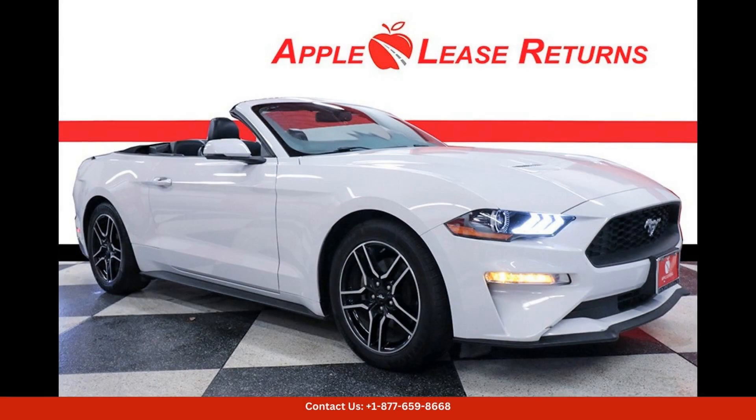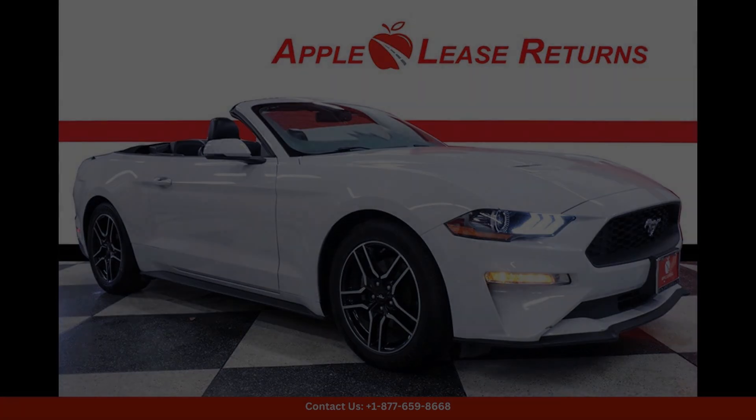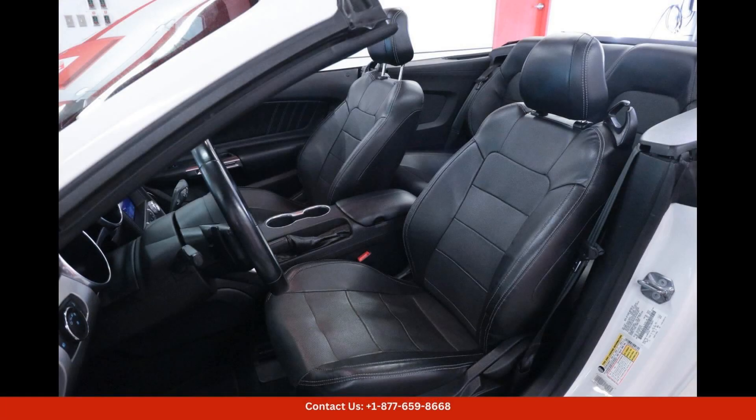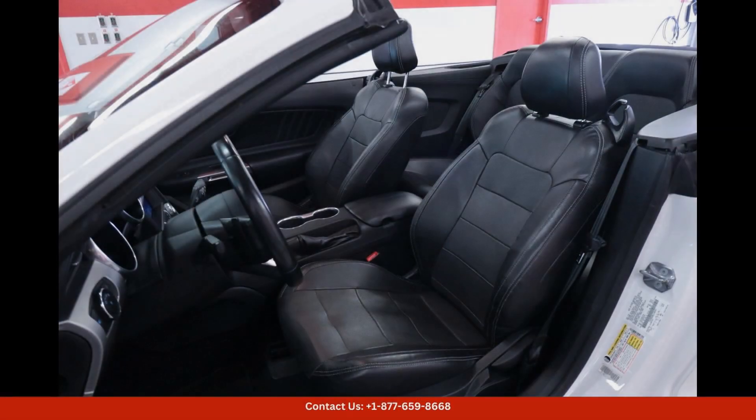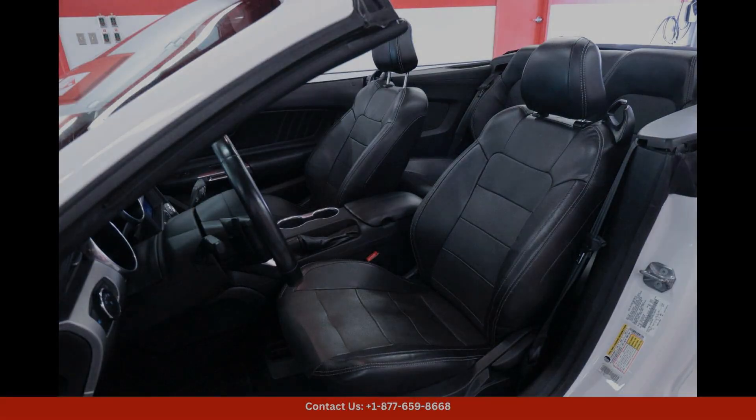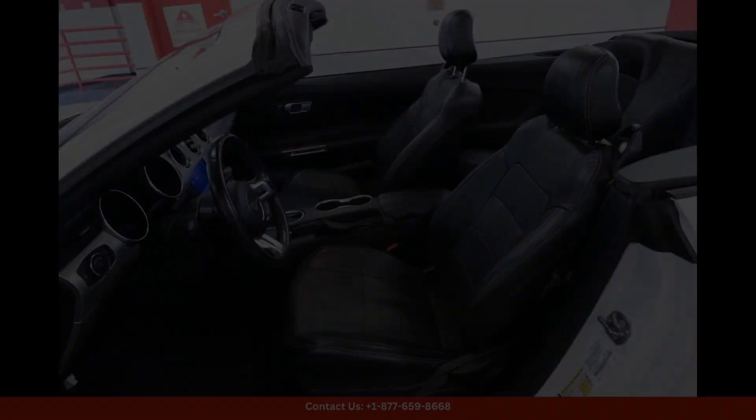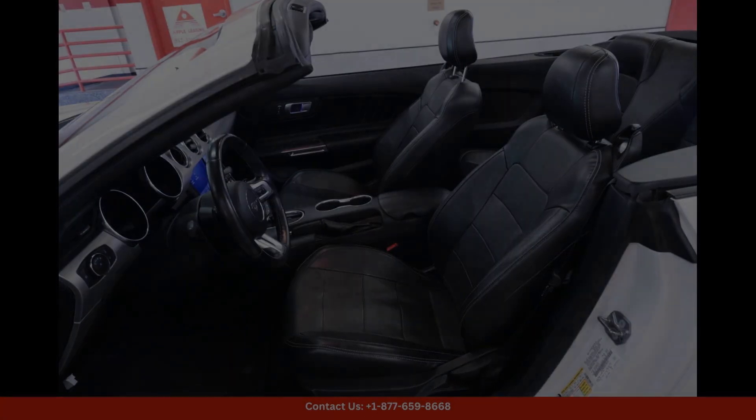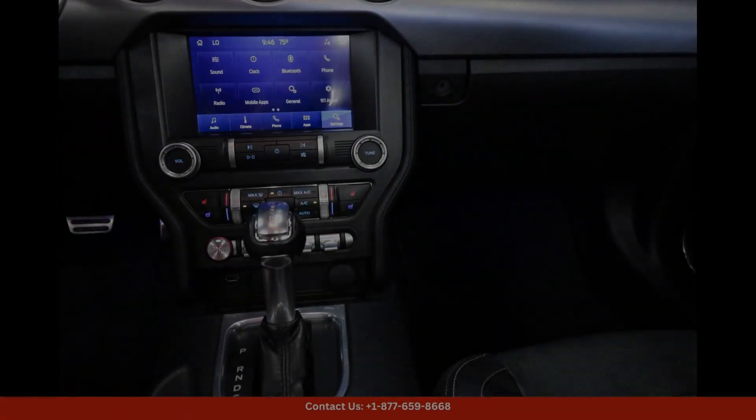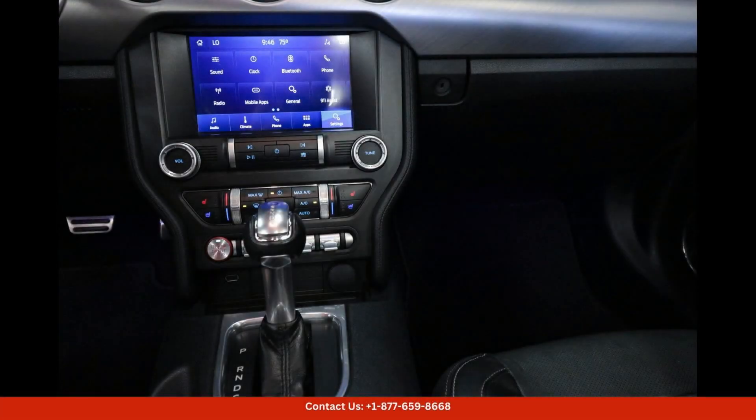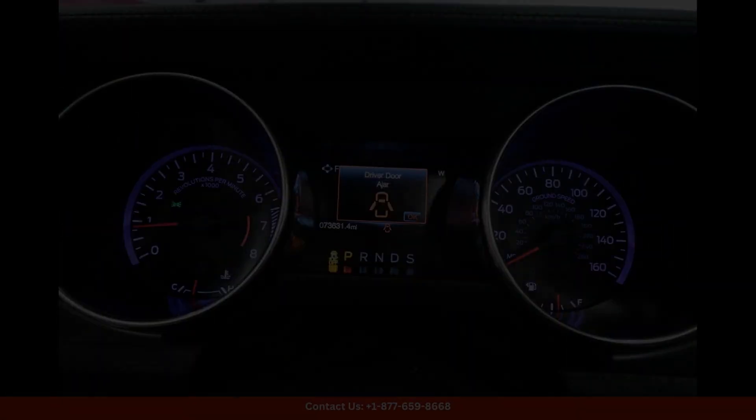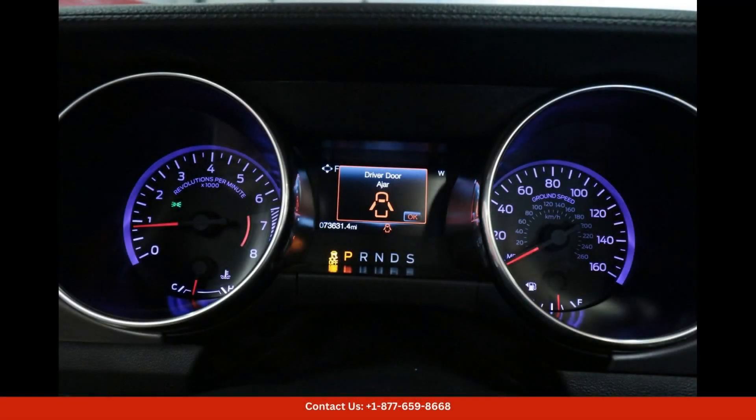The 2020 Ford Mustang EcoBoost in Oxford White is a stunning and stylish sports car that is sure to turn heads on the streets of Austin, Texas. The sleek design and powerful performance of this vehicle make it a favorite among car enthusiasts.